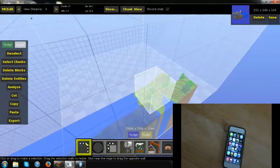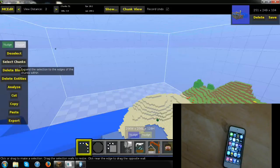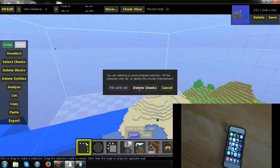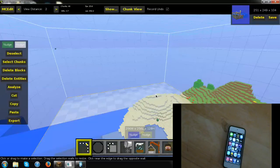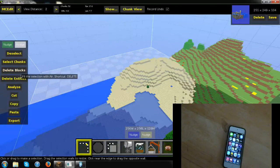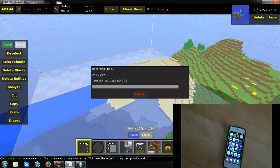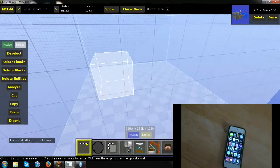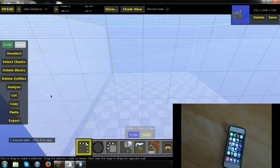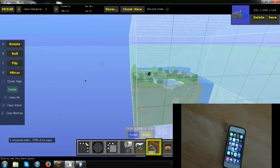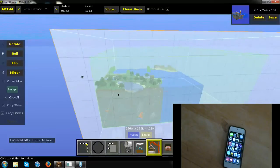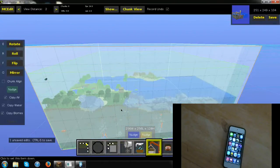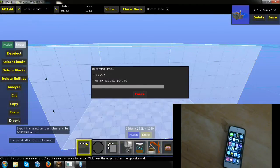With everything highlighted, go down and select Fill with Air — that clears the entire PE world. Now it's completely empty. Next, go ahead and hit Paste. This pastes what you copied from your single player world. It will appear on your mouse cursor, so position it so it fits correctly in the map. Let it load — it will take a little bit. Once it's ready, just left-click to place it and hit Import.